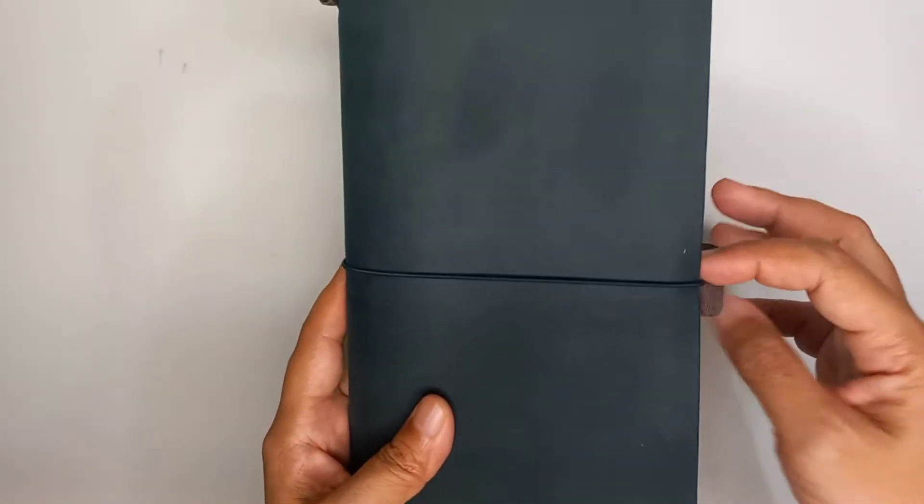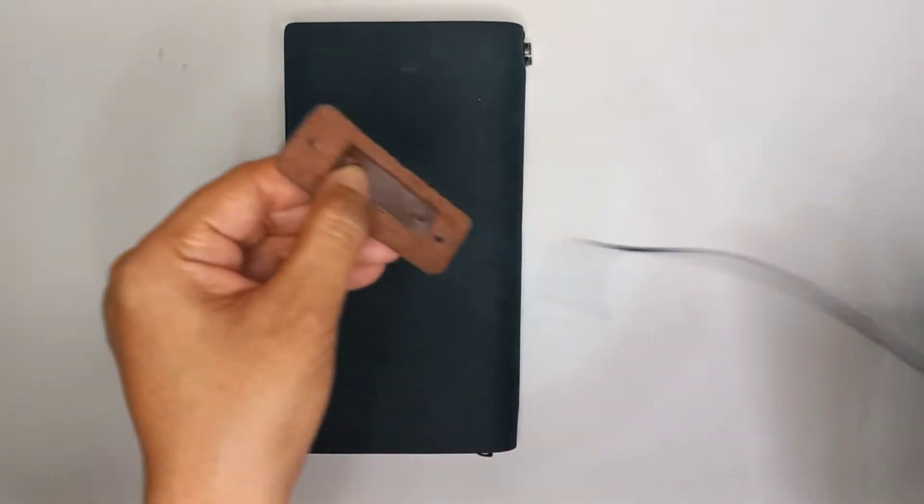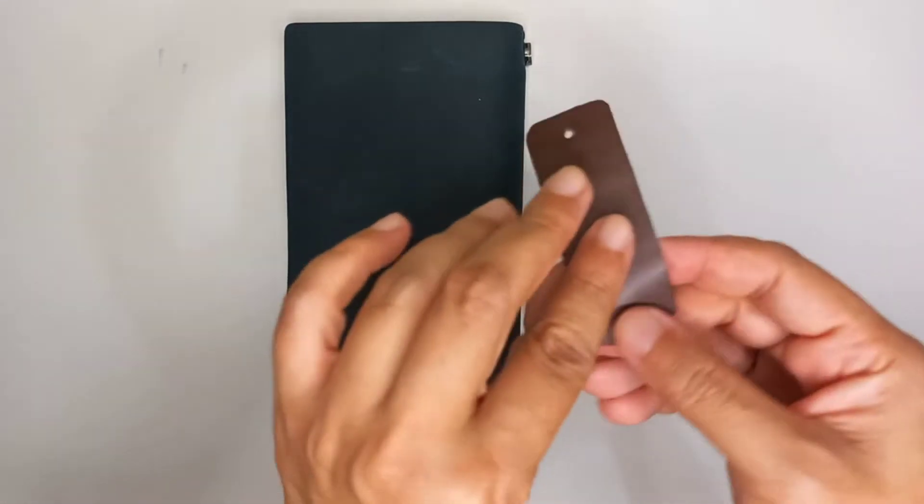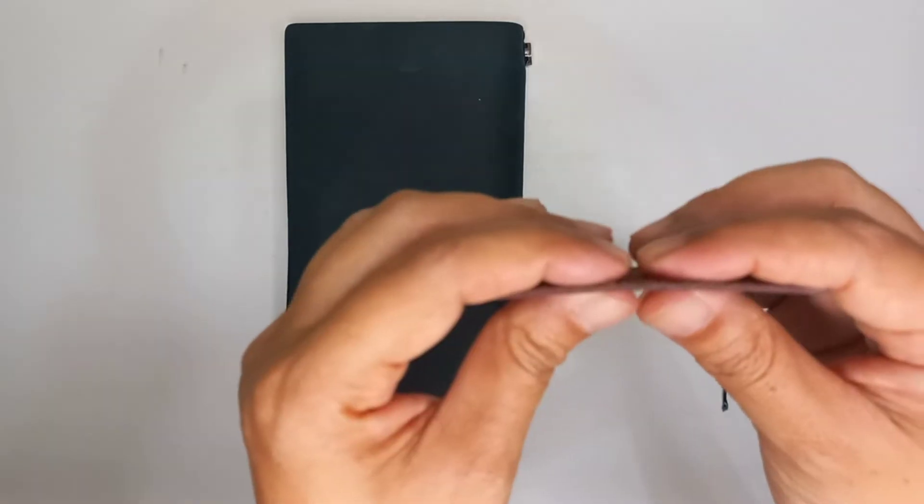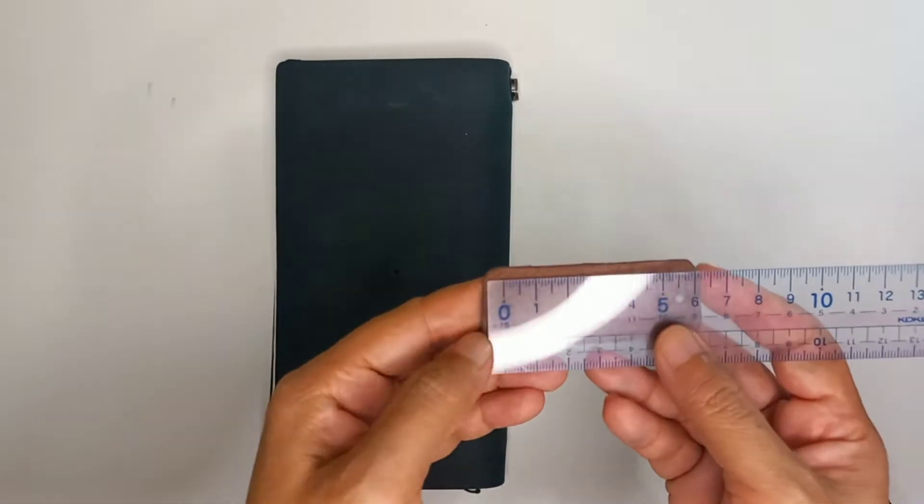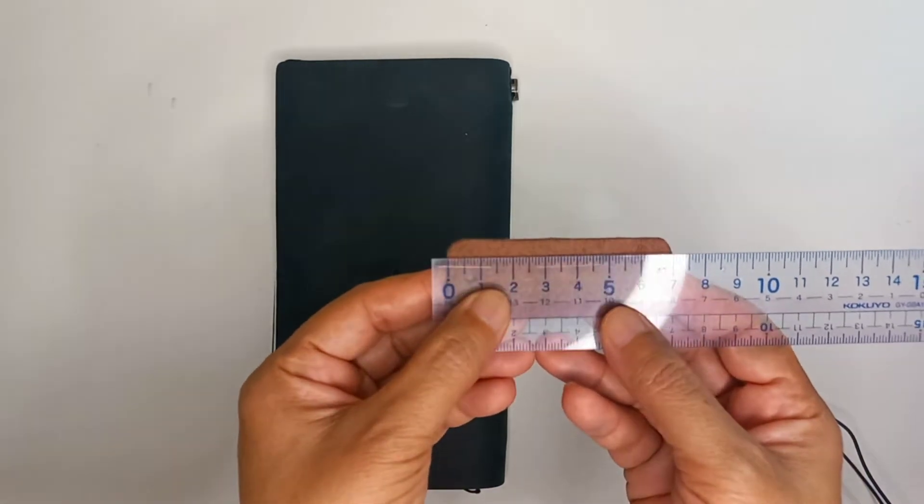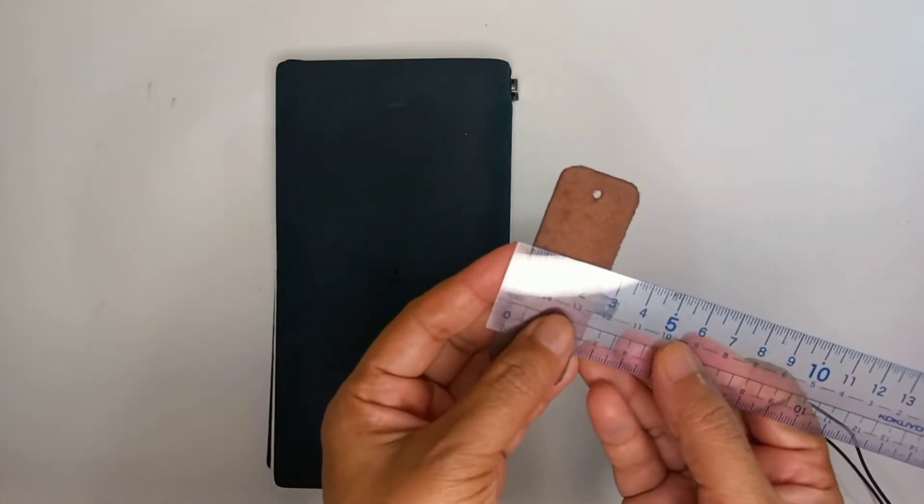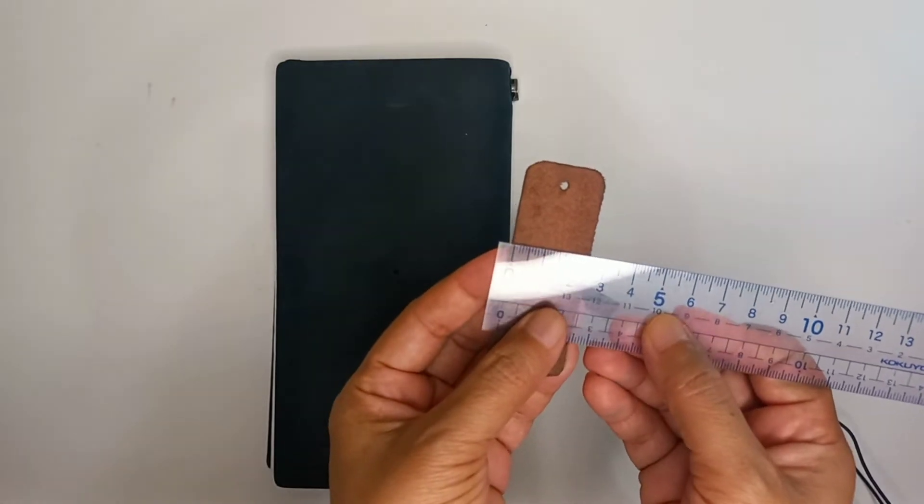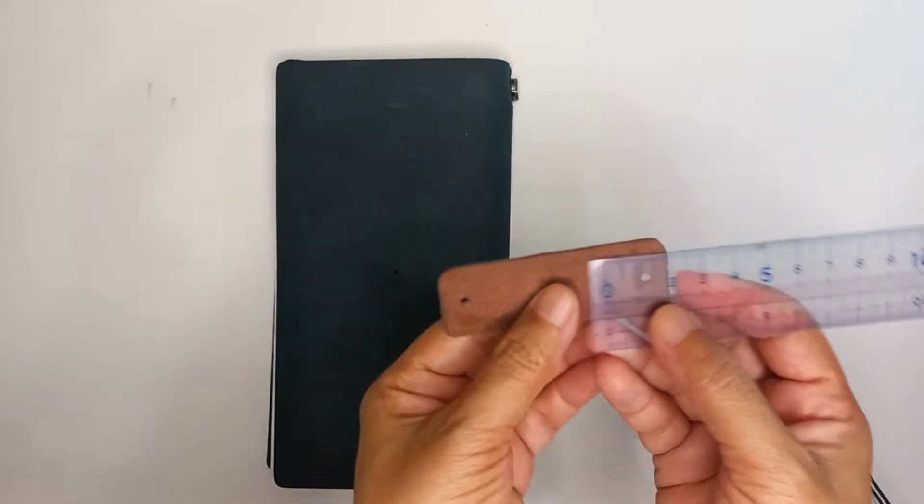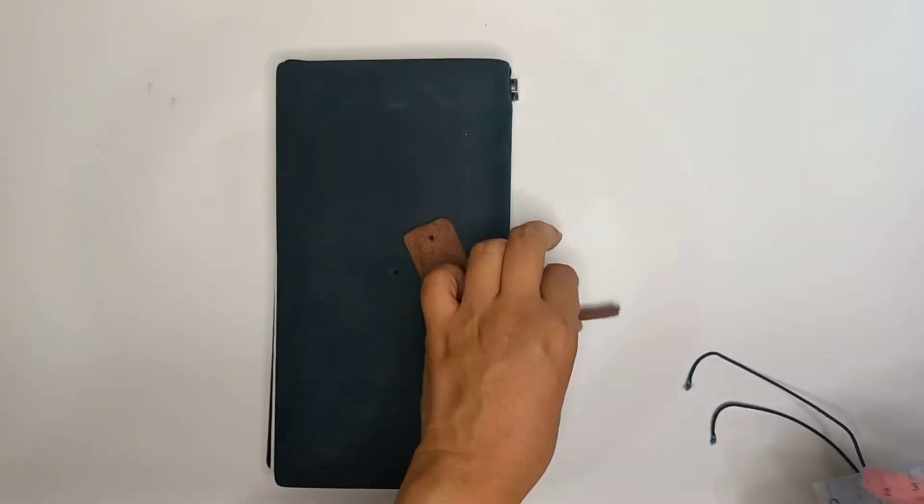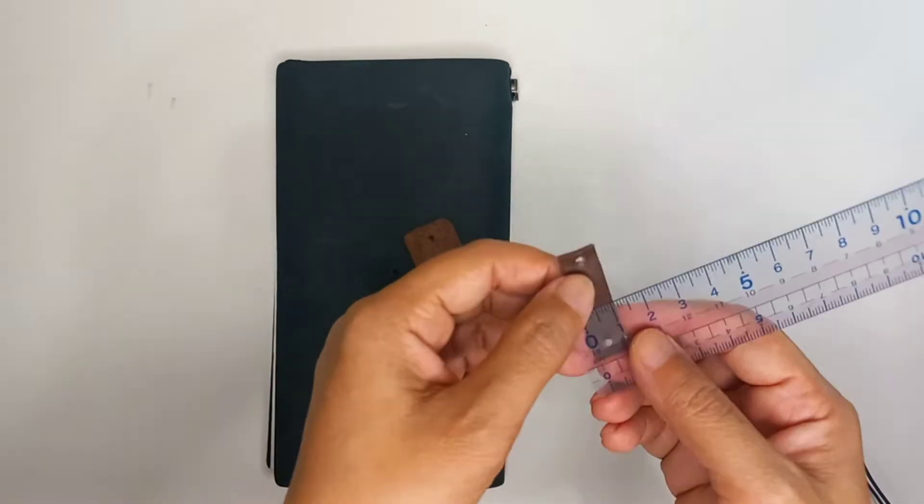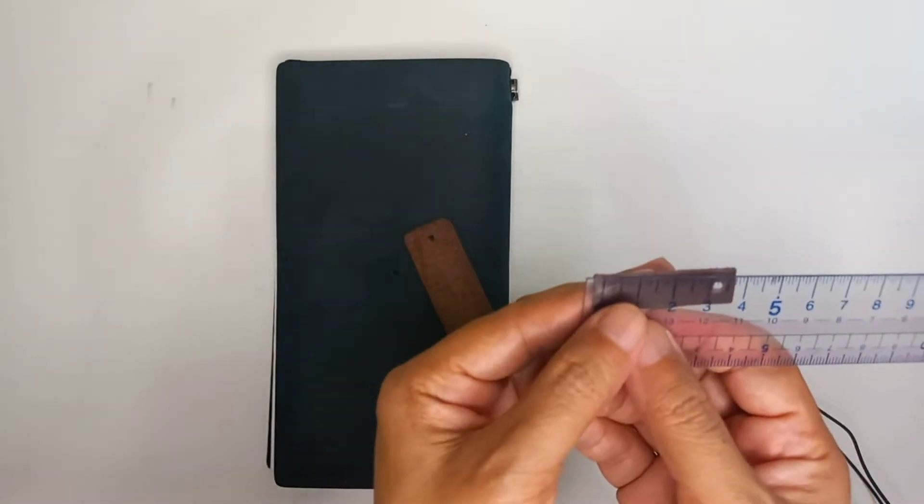This is a leather with the thickness around one millimeter or one and a half millimeters. The measurement is seven centimeters by two and a half centimeters, and the hole is about half a centimeter. This part is one centimeter by four centimeters.